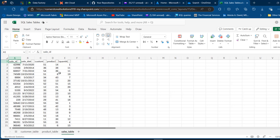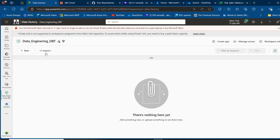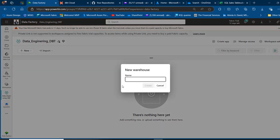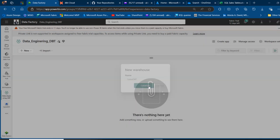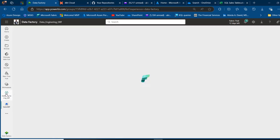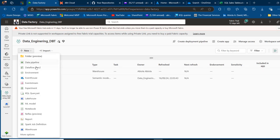I'm going to create our Dataflow Gen2 in app.powerbi.com. I'll come to the Data Factory tab and I've got this data engineering dbt workspace with no items. I'll click on New, and first I'm going to create a warehouse — click on Warehouse, call this "sales_dbt", and then click Create. Now because of time, I'm going to allow the Dataflow Gen2 to handle the table creation in our warehouse, so I'll come to Data Engineering and create a Dataflow Gen2.